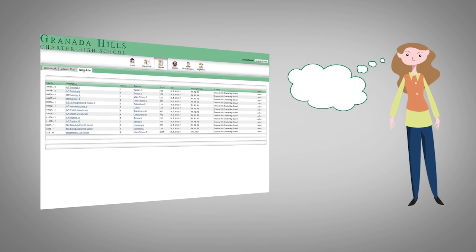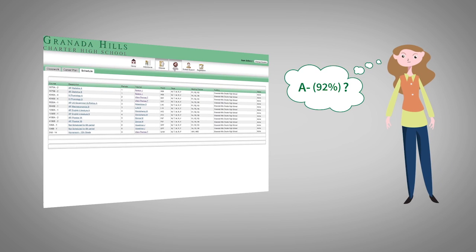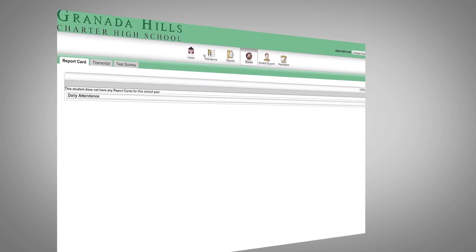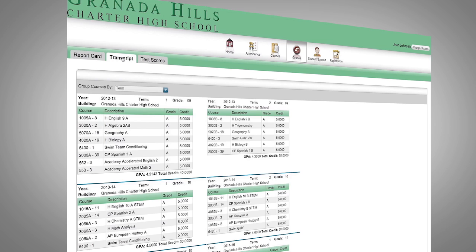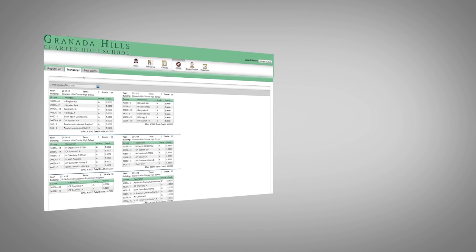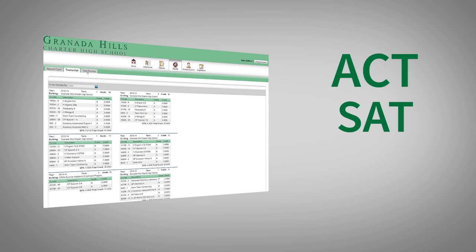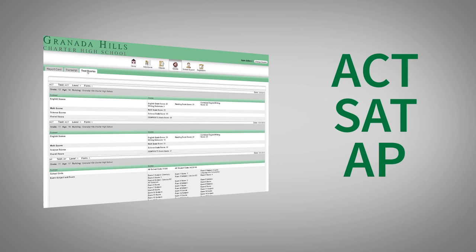Curious about your child's grades? Use the top nav on grades to see the report card, transcript, and even ACT, SAT, and AP test scores.